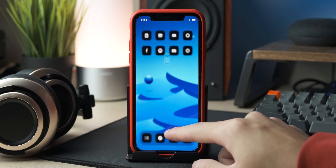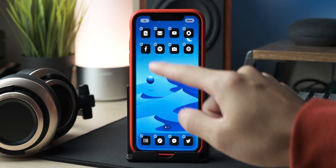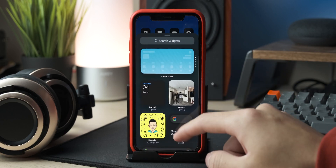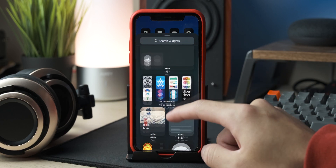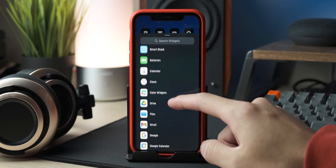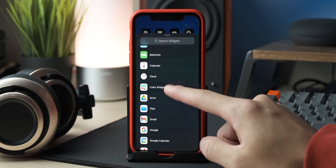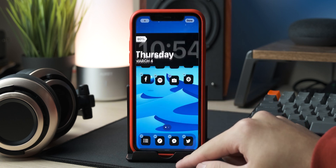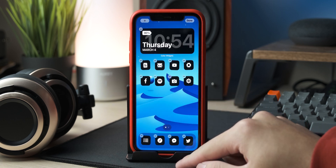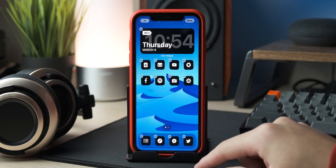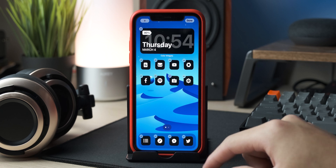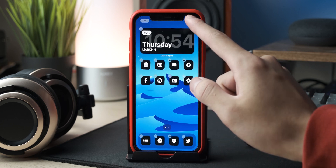Now going back to your home screen, press and hold anywhere and click the plus button on the top left. Scroll down to the list and select Color Widget, swipe to the left to select the medium widget, and click Add Widget. It should pop up on the home screen and you can just move it to the very top.